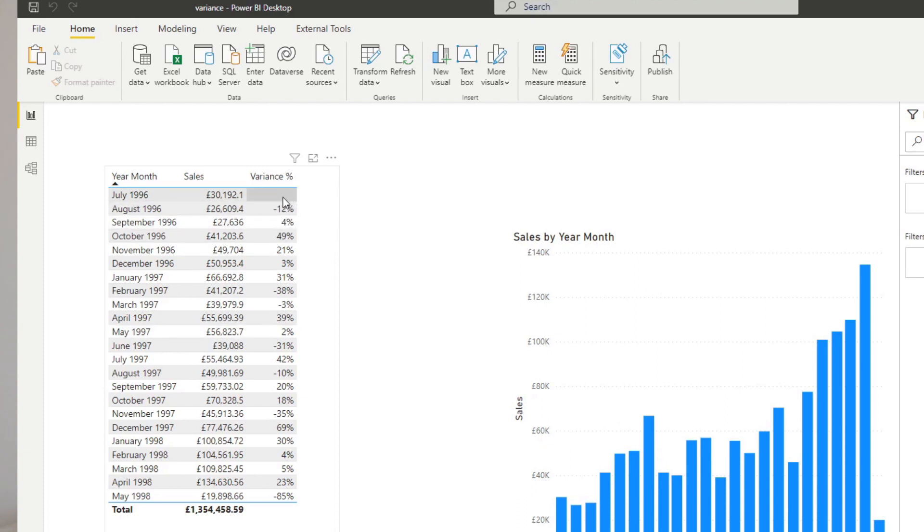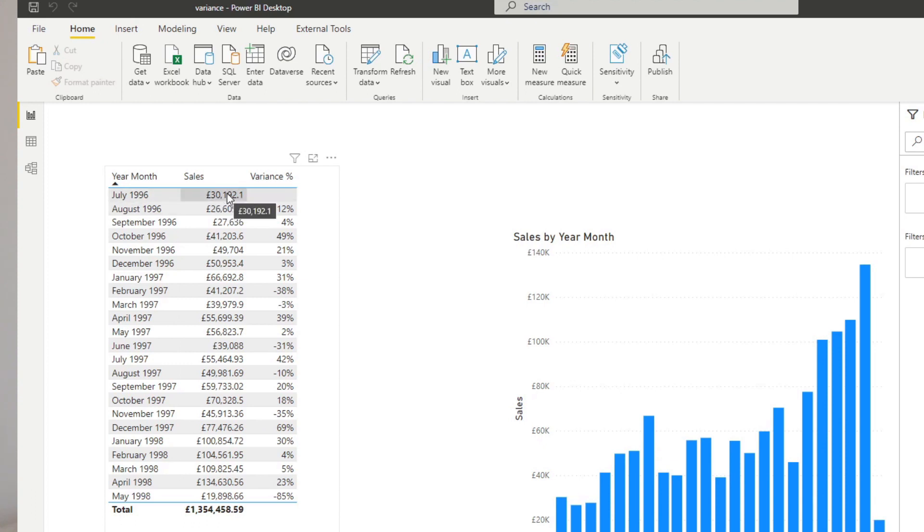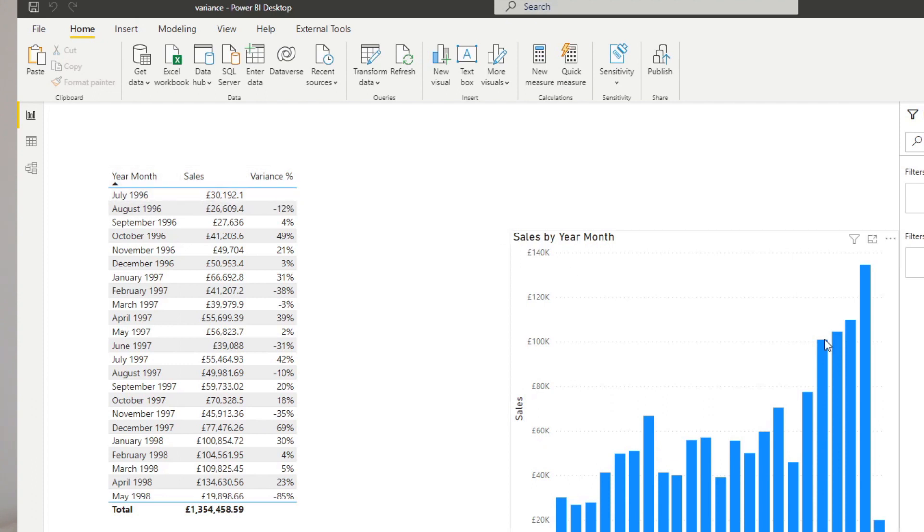Another thing I want to ensure in this solution is that there are no blanks in the variance percentage. In this case, this first one here, July 1996, although there is a sales value there, it has nothing to compare against because that is the earliest date that we have in our data set. So we want to make sure that if this is the case, we just want to show 0% instead of blank. And you'll understand why I want to do this later on.